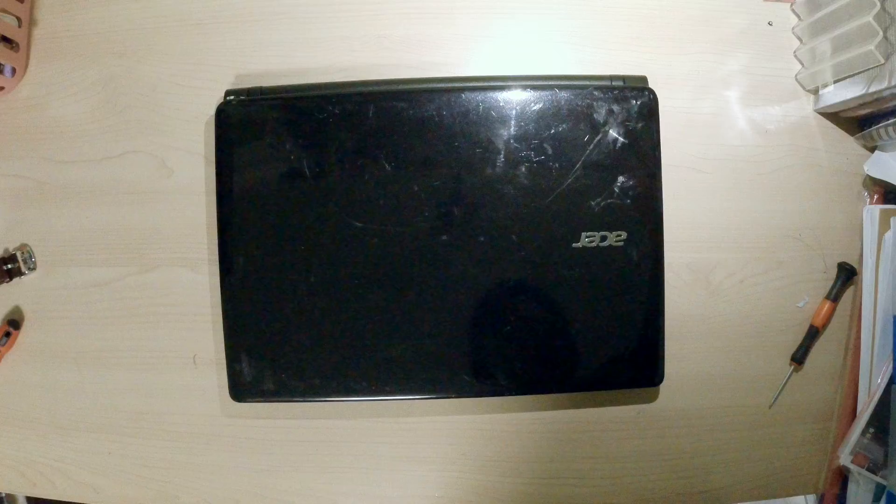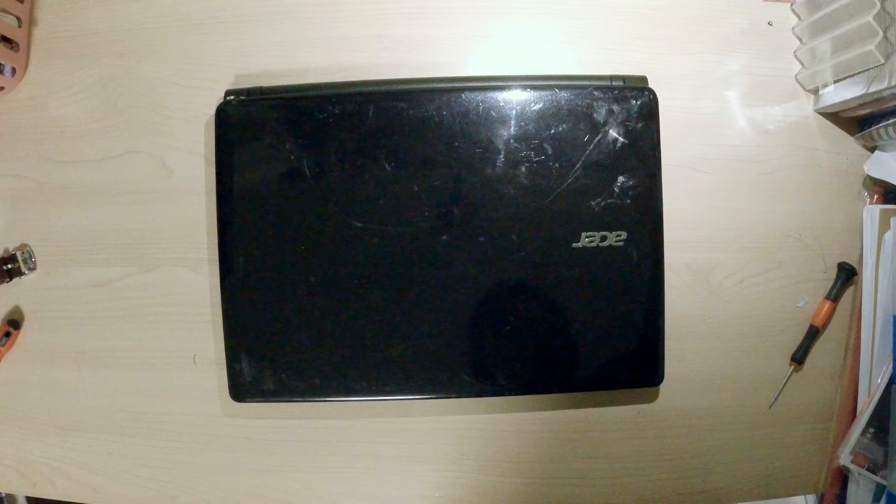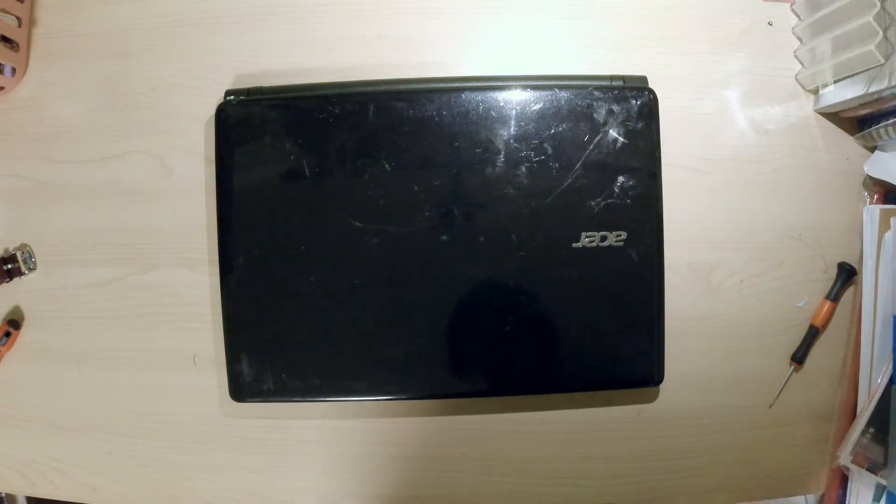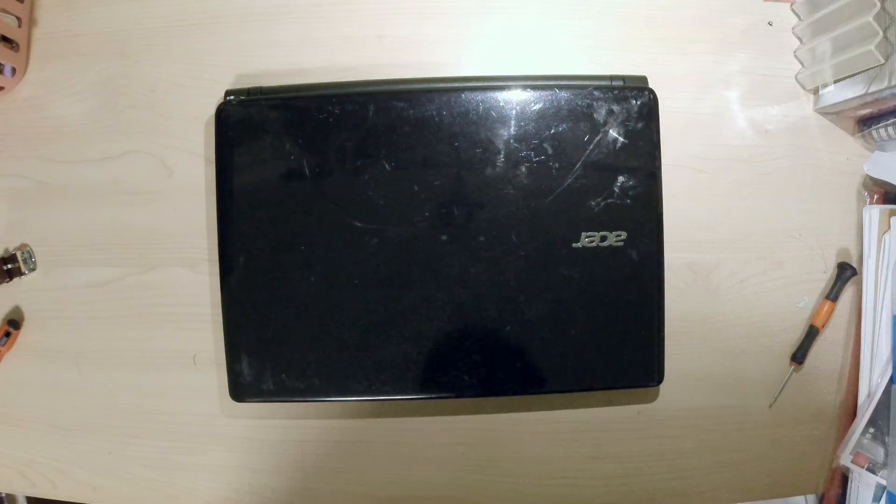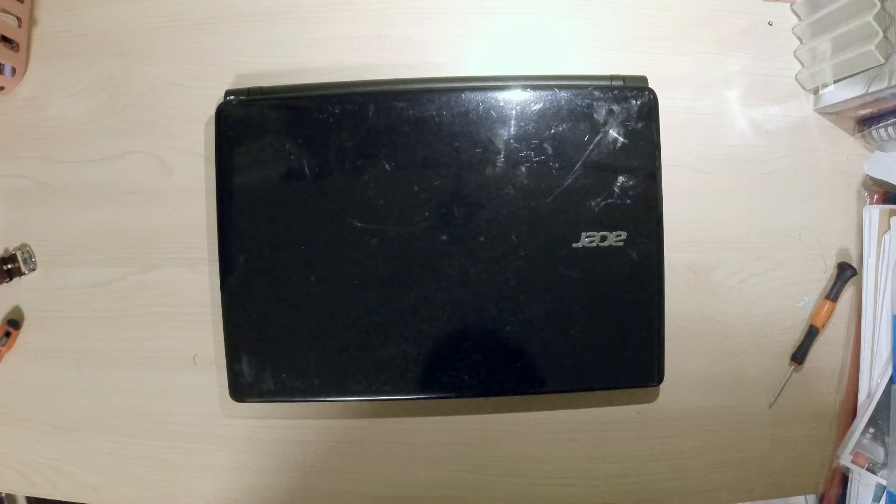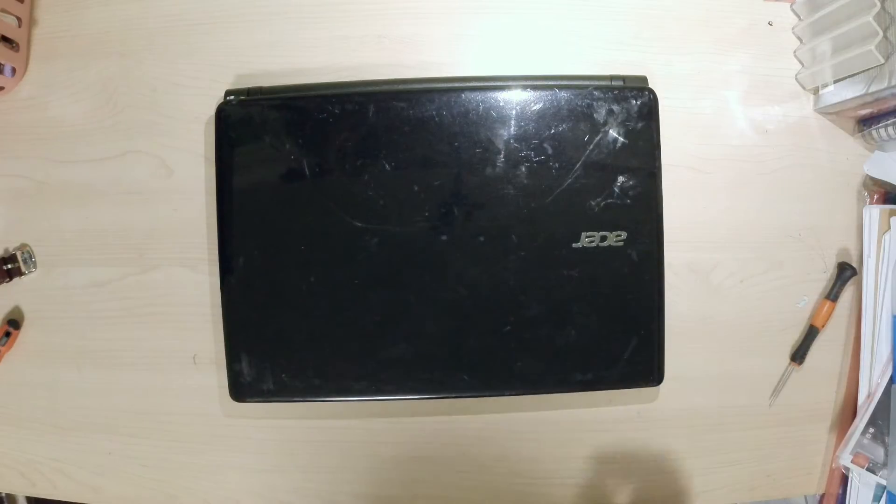Hi guys, how are you? So today I'm going to show you how to remove a hard disk from an Acer laptop.